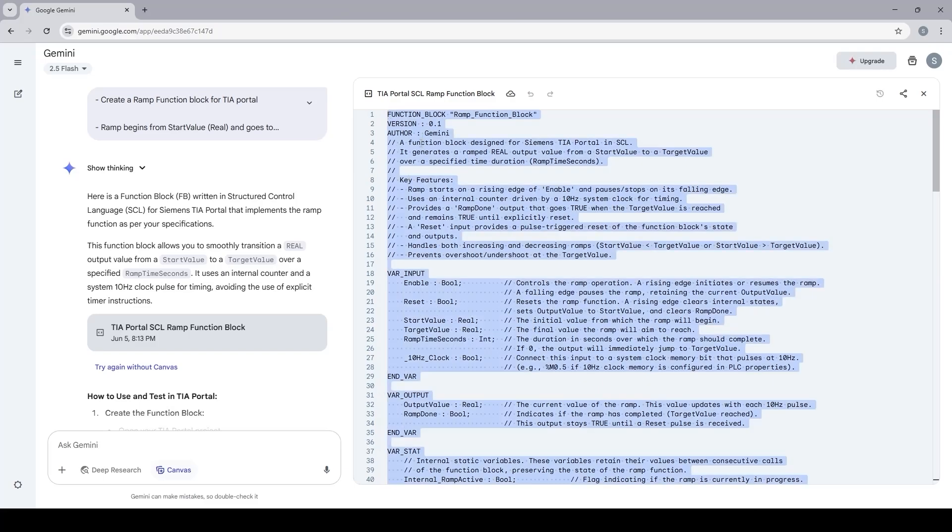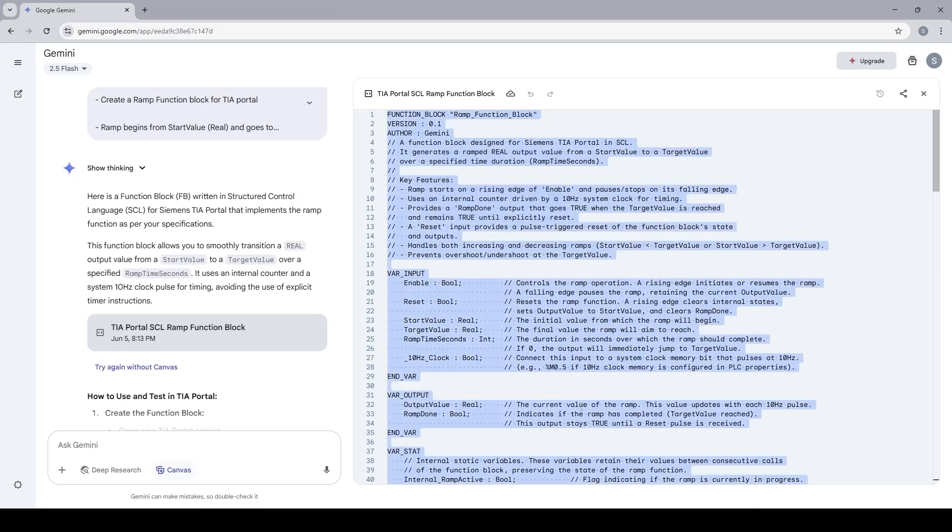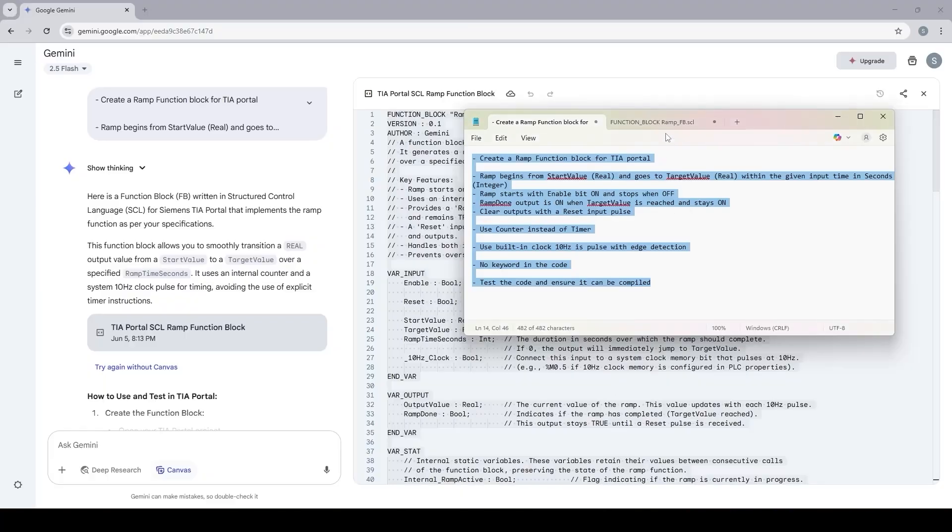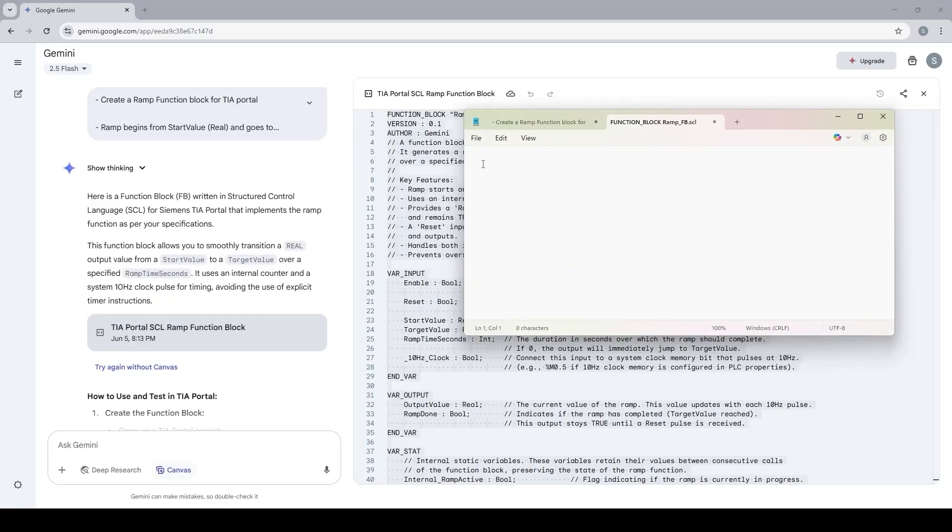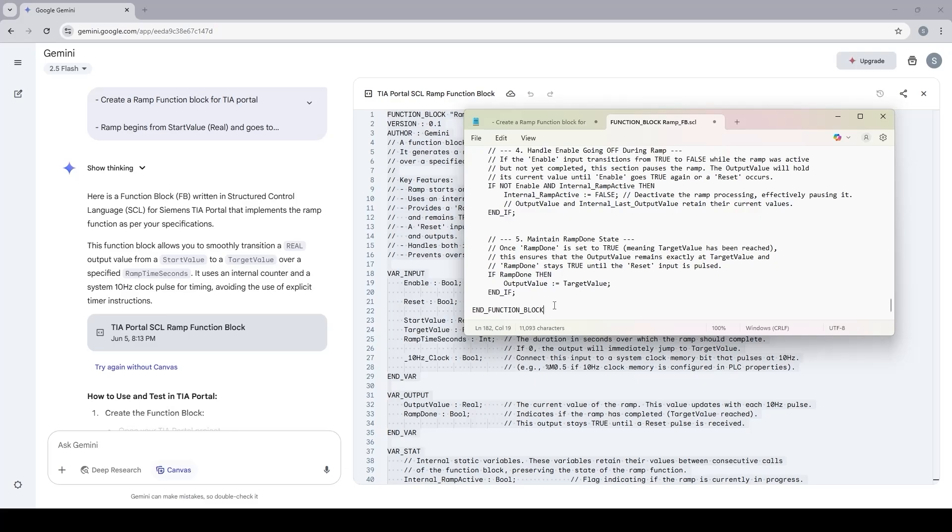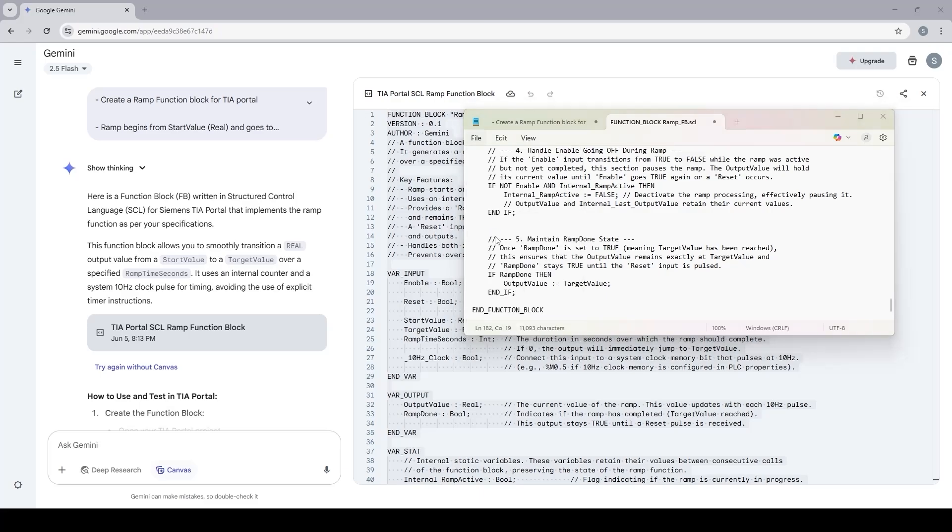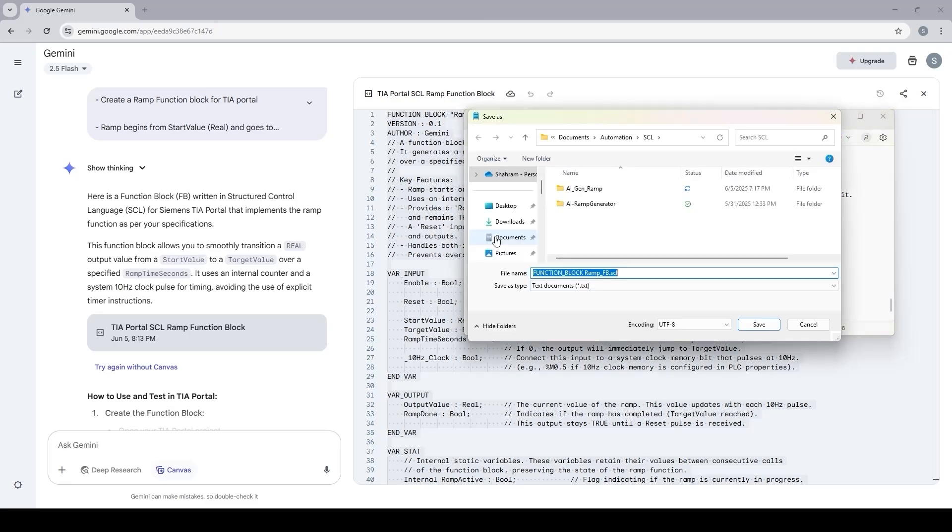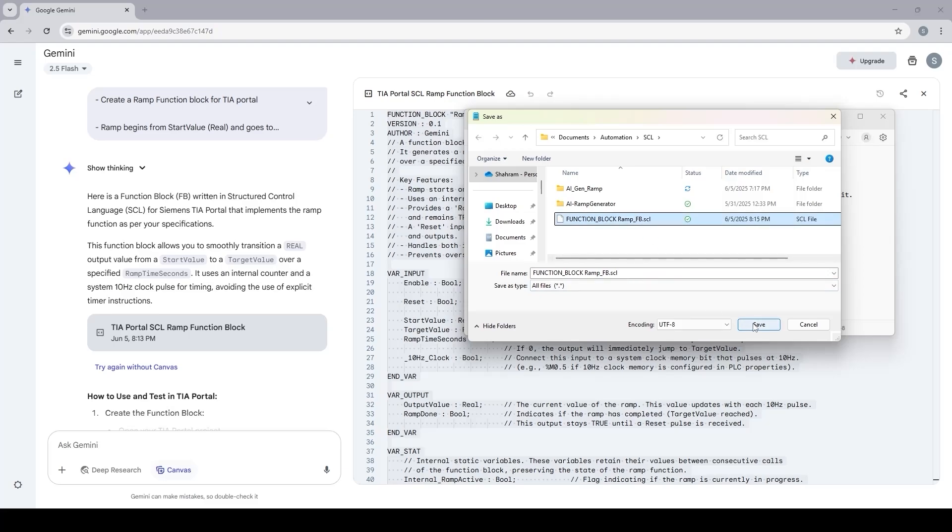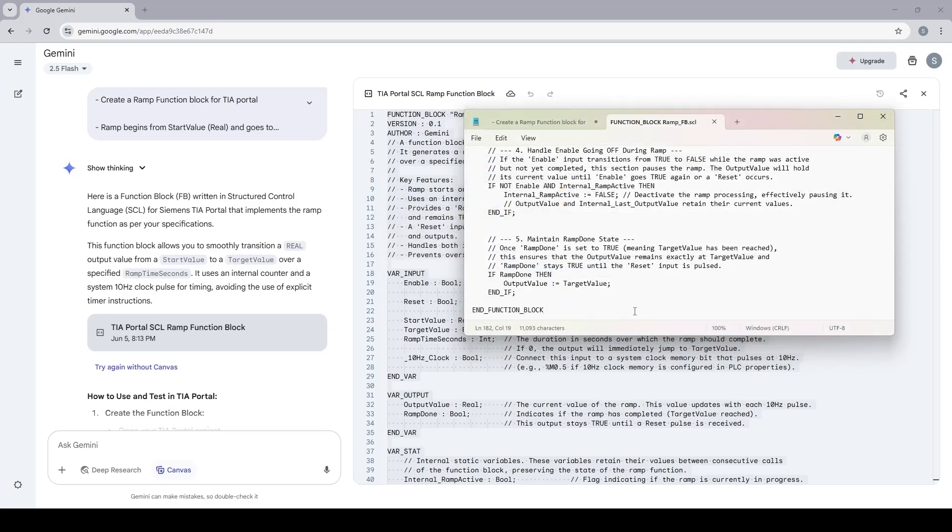I'm going to copy the code and then paste it in my notepad. It's always good to have a visual check and make sure the code has proper ending statement. In this case is end function block. I'm going to save this file. Make sure don't save it as text, save it with extension SCL.